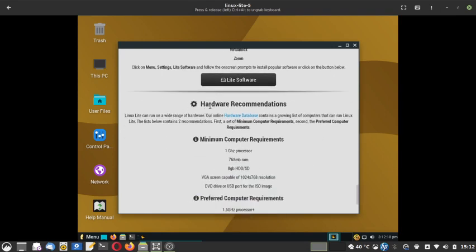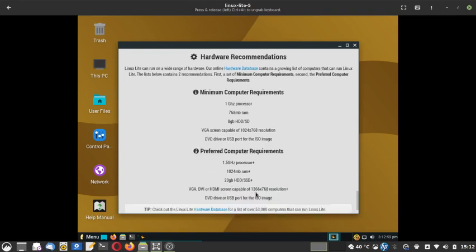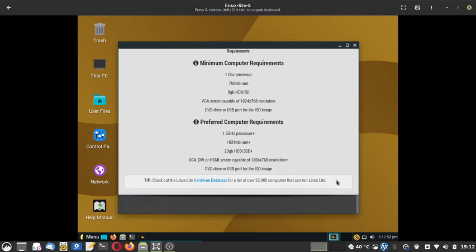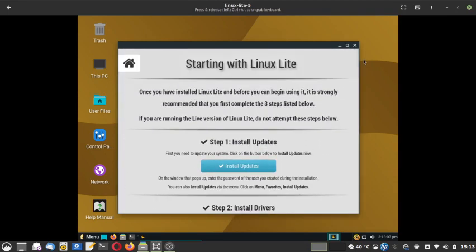Hardware recommendations are given at the end. Minimum computer requirements to install Linux Lite are a 1 GHz processor, 768 MB RAM, 8 GB HDD or SSD, VGA screen with 1024x768 resolution, and a DVD drive or USB port for the ISO image. Preferred requirements are a 1.5 GHz or greater processor, at least 1 GB RAM, 20 GB HDD, and VGA up to 1366x768 resolution. From the welcome screen you can do many things and easily get your system installed and start being productive.